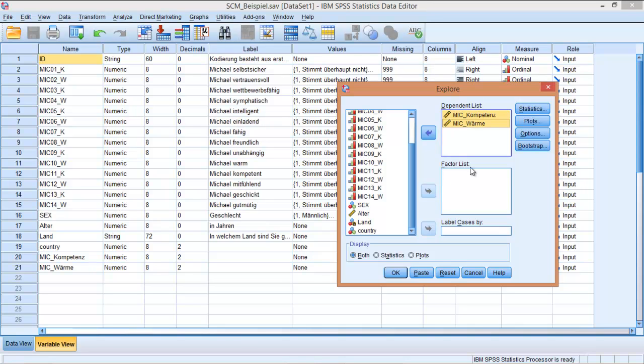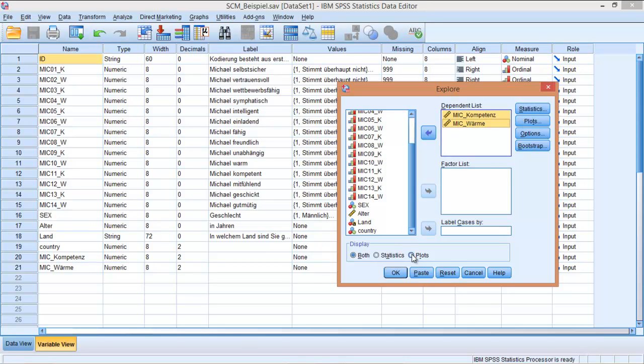In this case, we are not going to add a factor list. A factor list in this case might be sex or gender, but we are not going to use it now. Additionally, we don't want statistics for this example, so we are just going to display plots. When I click here, notice that this button will become grey, so it's no longer accessible.